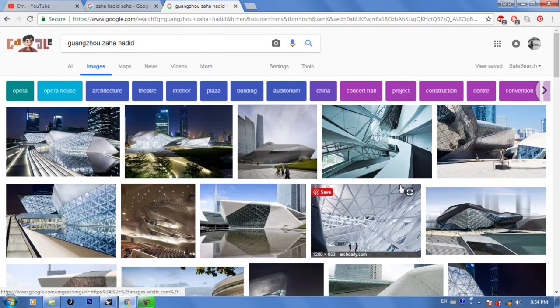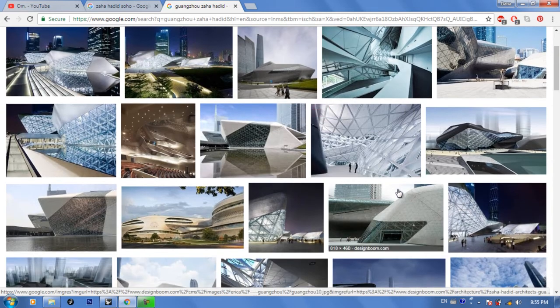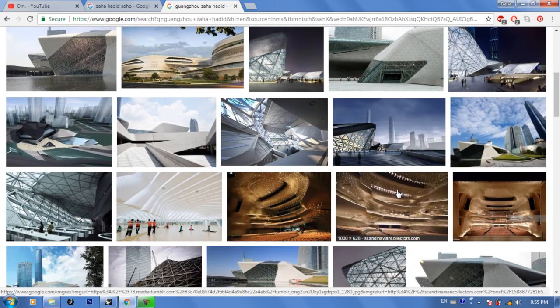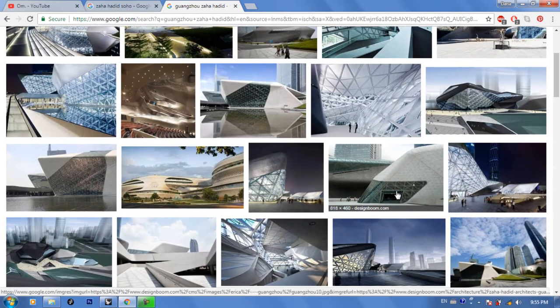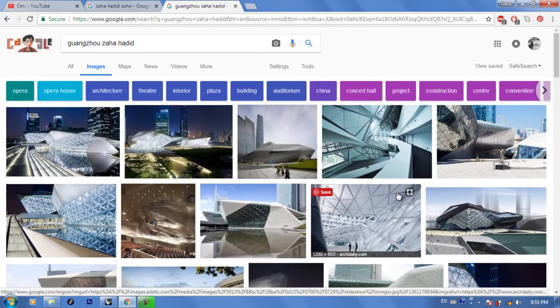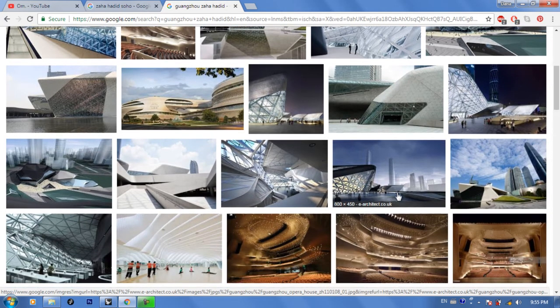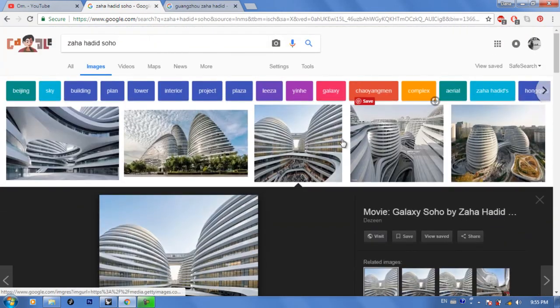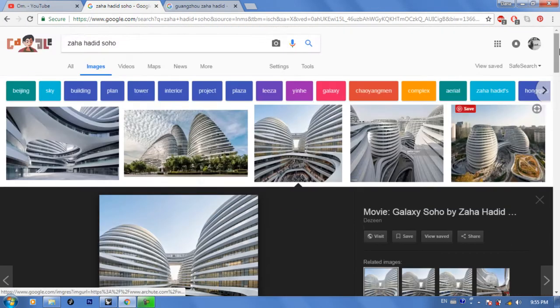I think I mentioned Guangzhou because it was one of my case studies for my graduation project and I got mixed up. Anyway, the Guangzhou performing arts center is not the one I meant — and I don't think you can do that one with Metaball. The one I meant was the Galaxy SOHO. That's all I wanted to clarify before starting this tutorial.